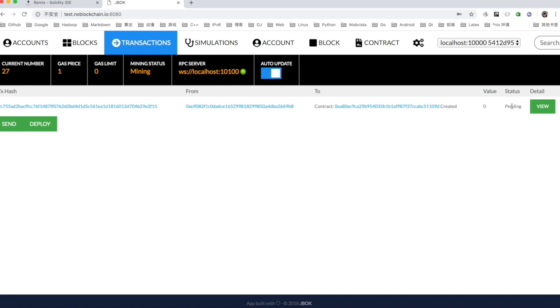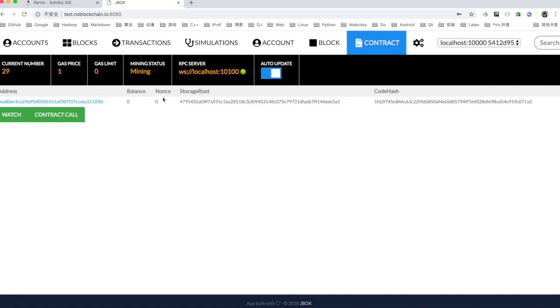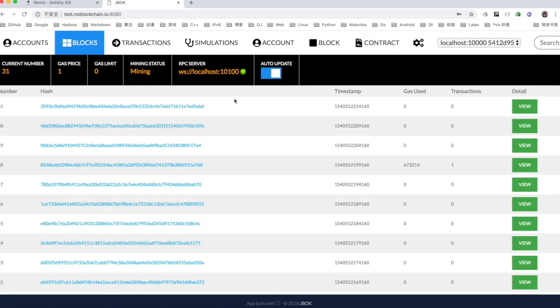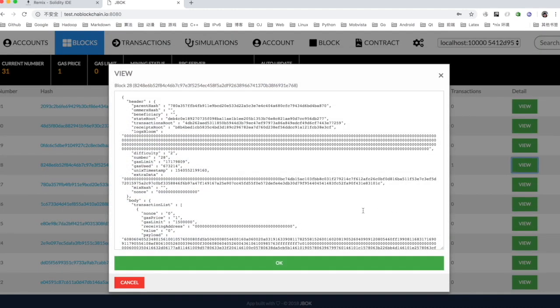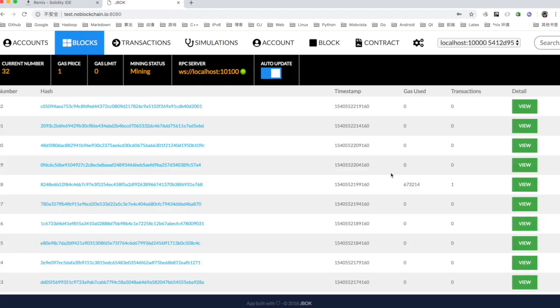Click on the transaction or contract to see the transaction that just deployed the contract. Or you can view other detailed transaction information in the desktop version of the wallet.